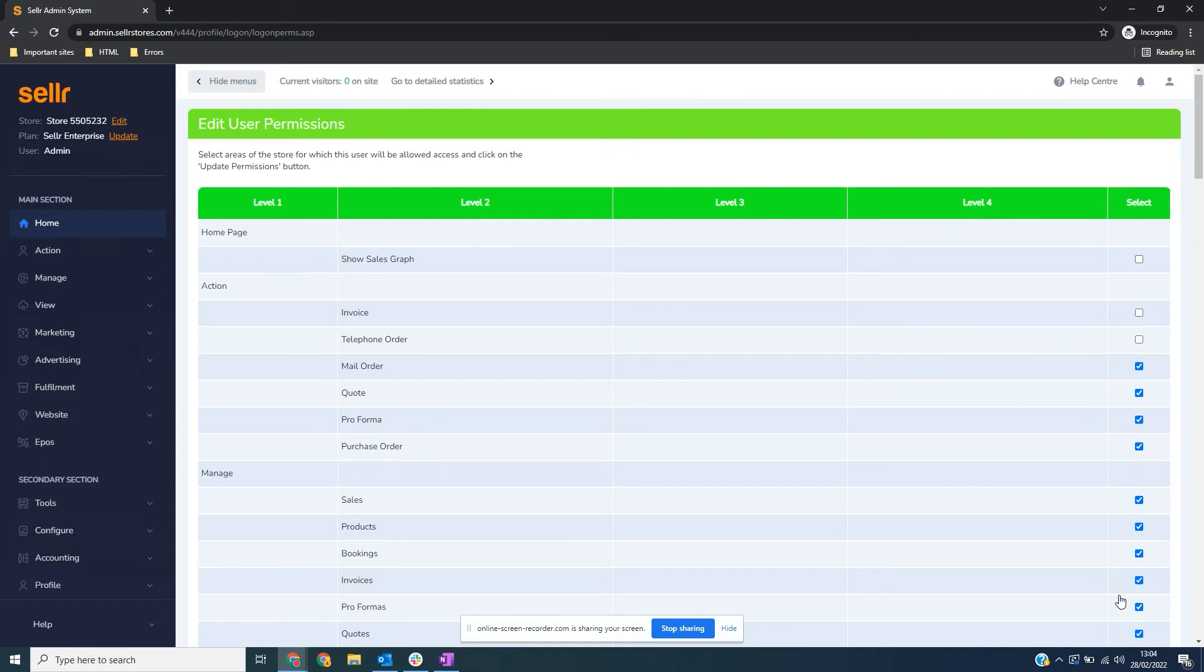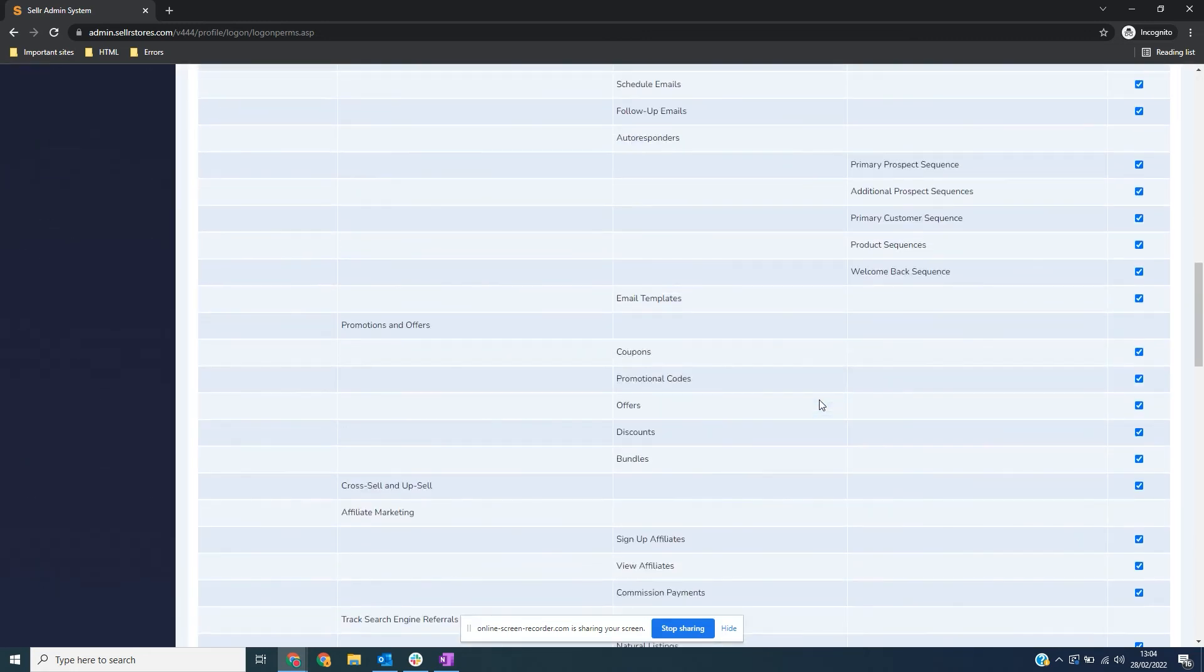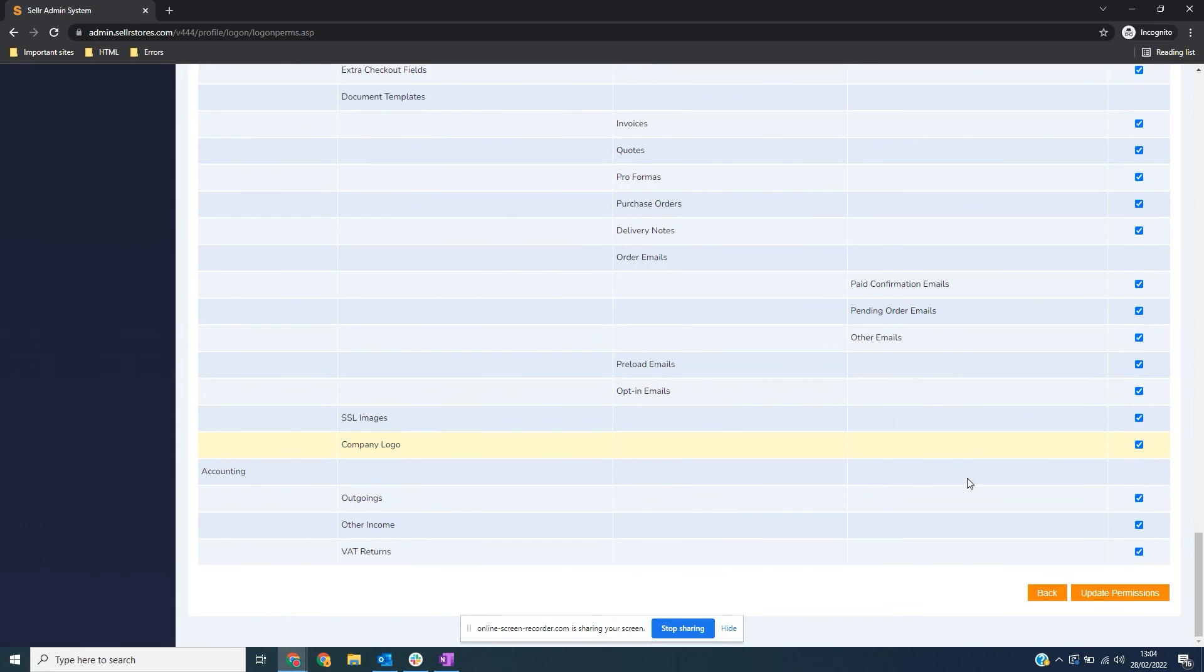The user is now added and their permissions have been set. You can change their permissions at any point by returning to this screen and going through the permissions menu.